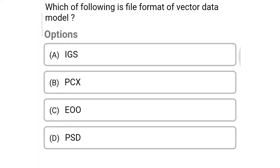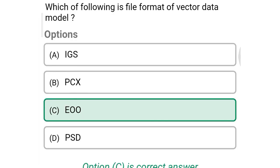Next question: Which of the following is a file format of vector data model? Option A: IGS, Option B: PCX, Option C: E00, Option D: PSD. So the correct answer is Option C, E00.